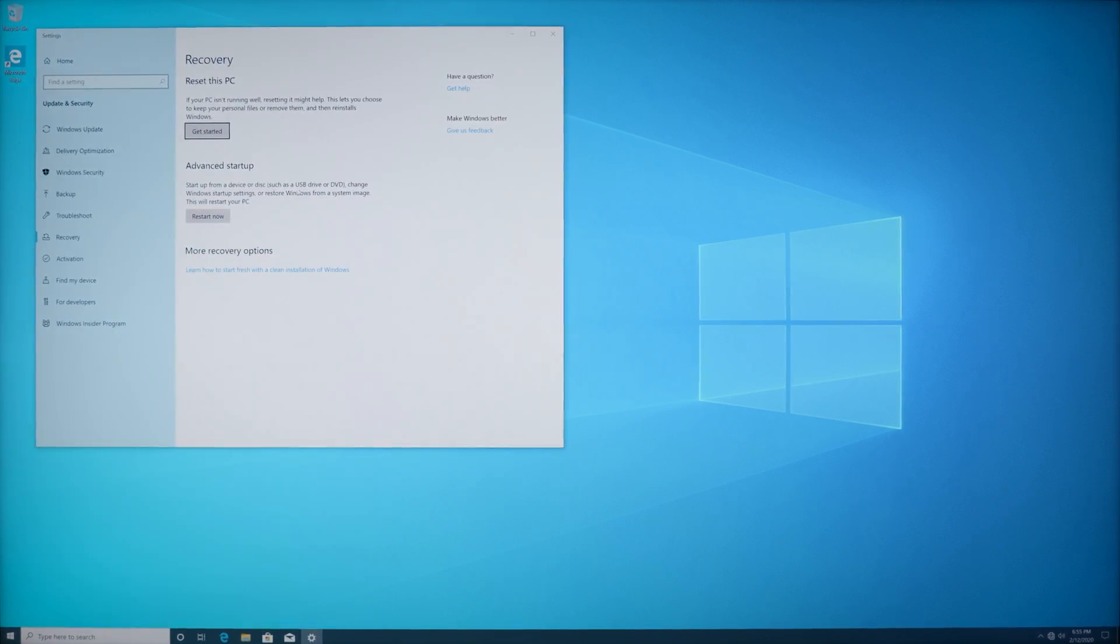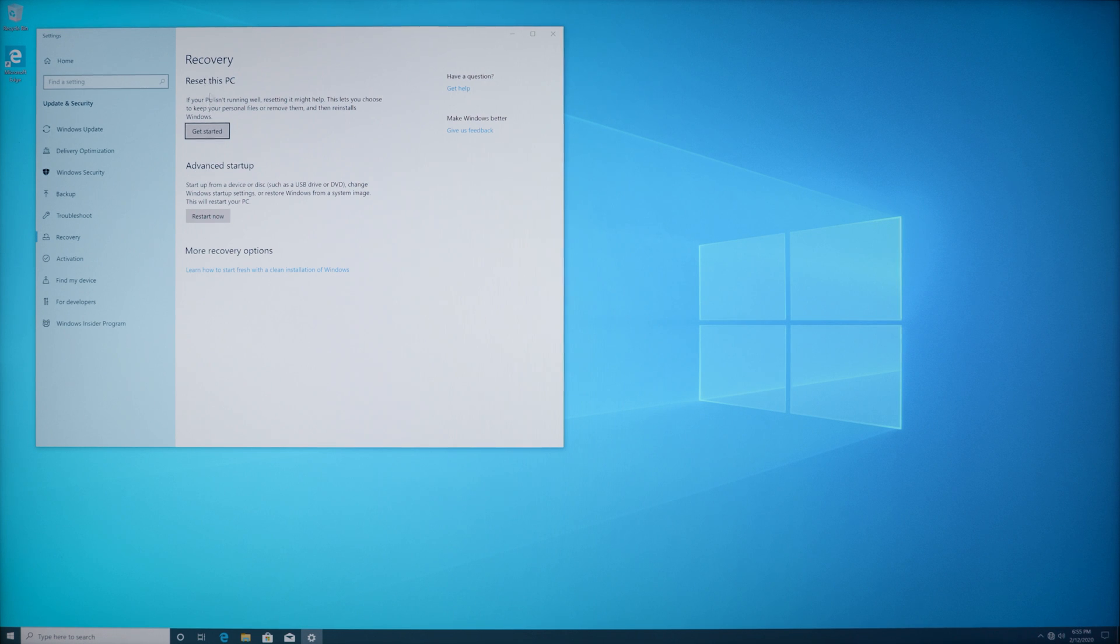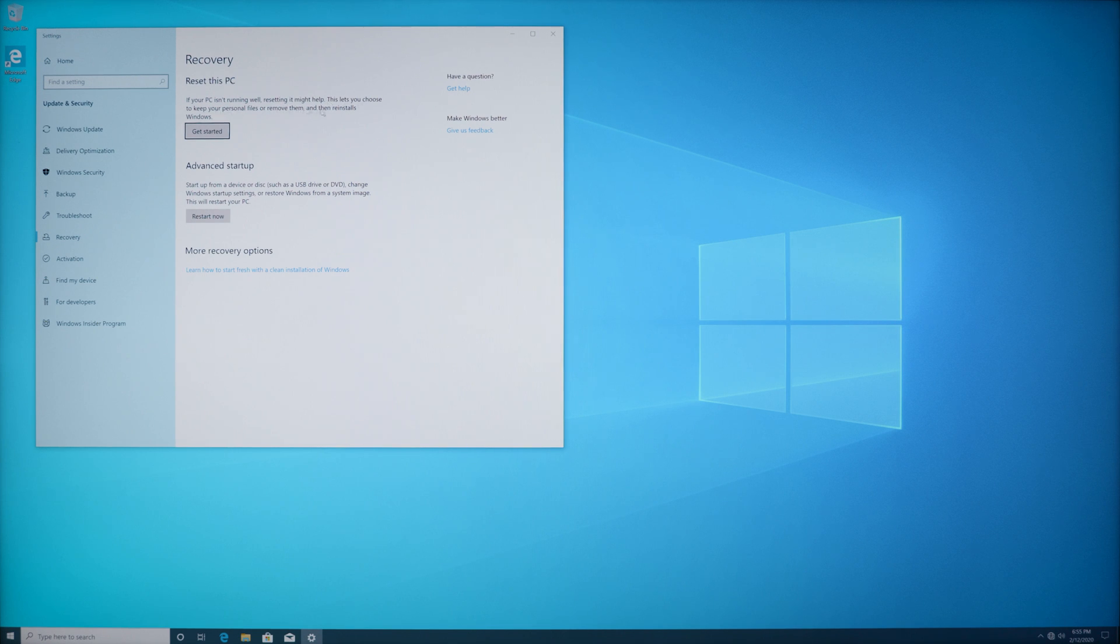Now you have two options. You can reset this PC, or if your PC isn't running well, resetting it might help. This lets you choose to keep your personal files or remove them and reinstalls Windows.